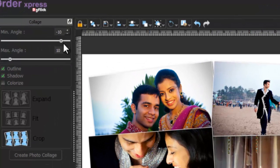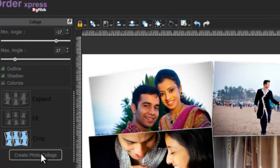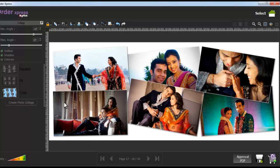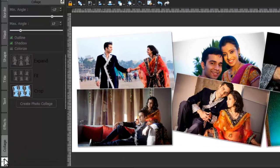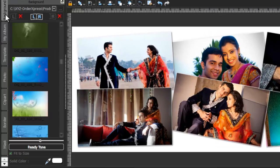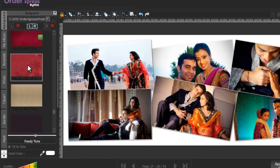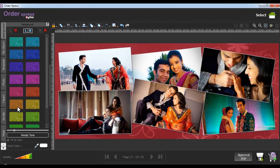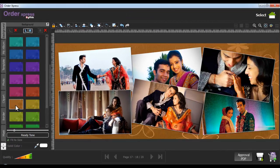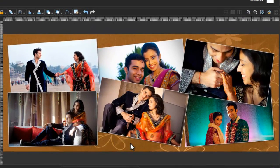You can also set the minimum and maximum angle of the photos, then click on the create photo collage button. To make your collage more attractive, you can insert a background. Go to the background tab, insert the desired background and its ready tone. Your photo collage has been created.